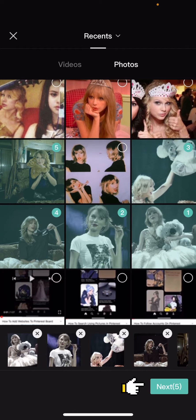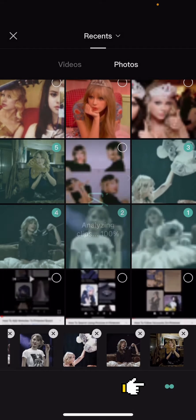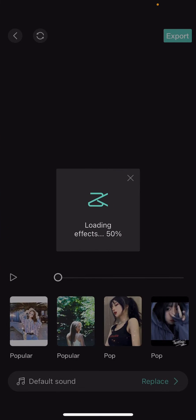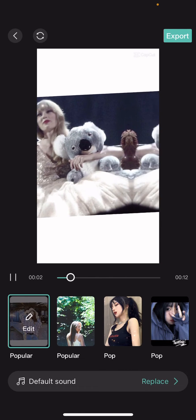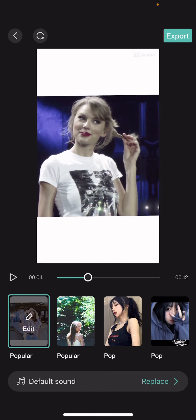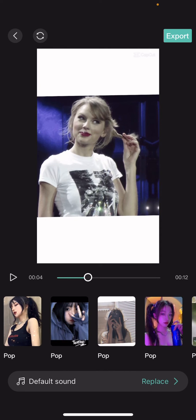After that, I'm going to press next and wait for it to analyze. It's loading effects — and as you can see, here are some templates that you can choose from.